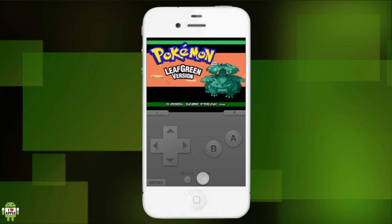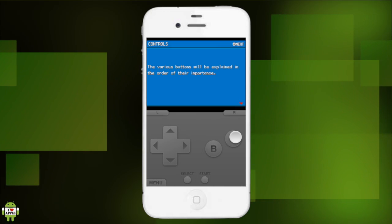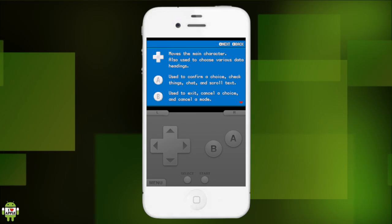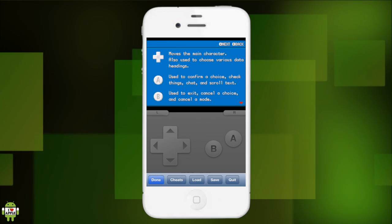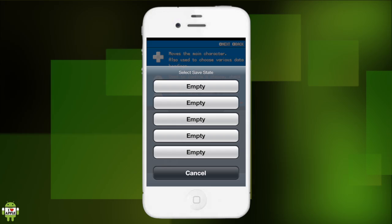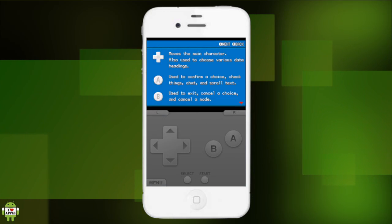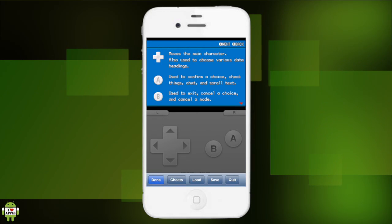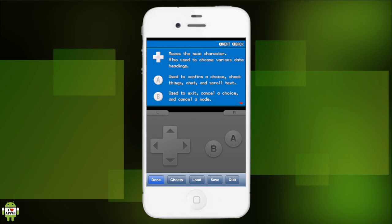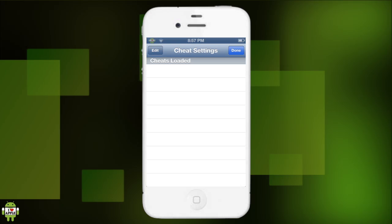Alright, so my voice never got cut off and man, is this emulator awesome. Alright, so now I'm gonna go into some of the features by clicking menu. We have cheats, load and save. I'm gonna save right now by clicking save and clicking the slot. And now I'm gonna quit.